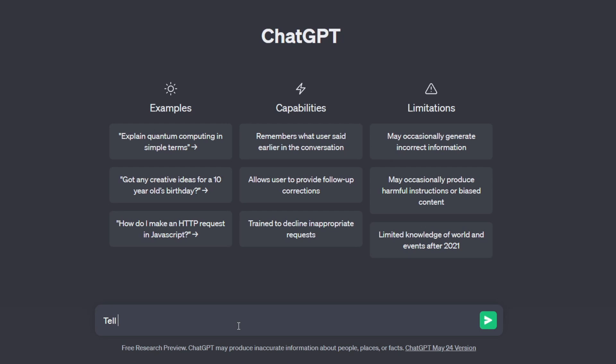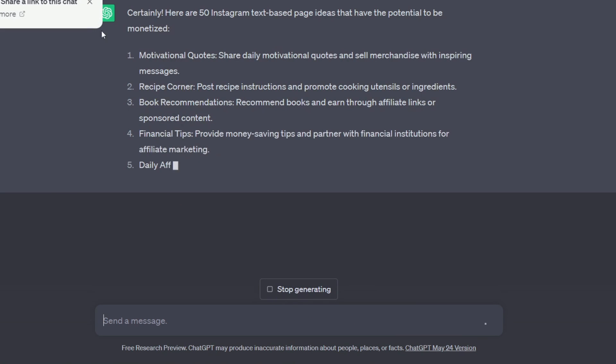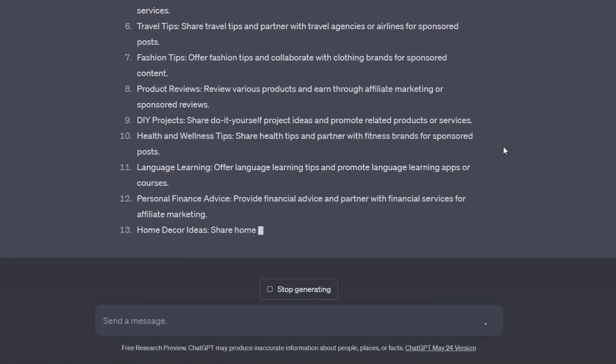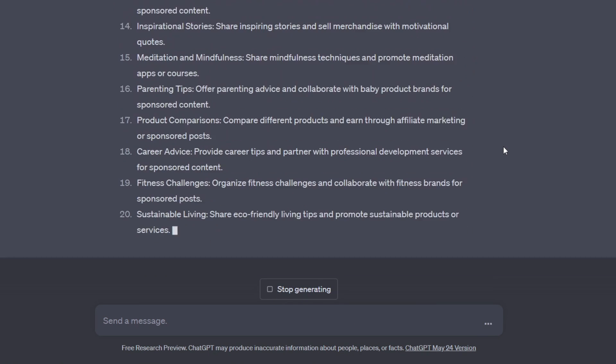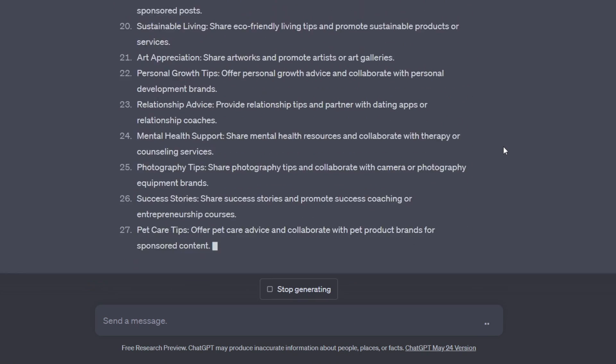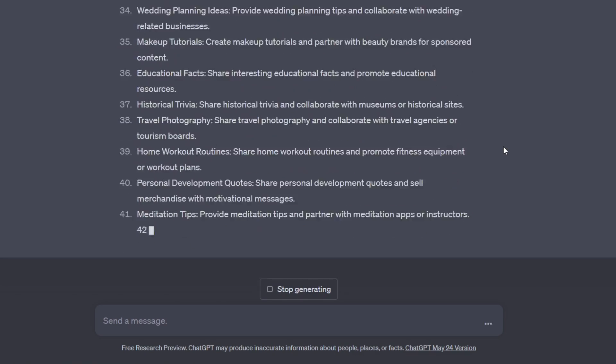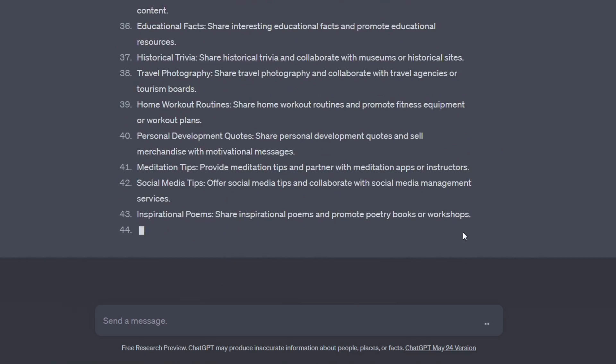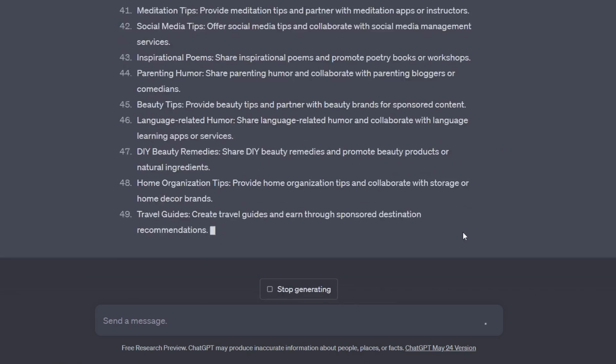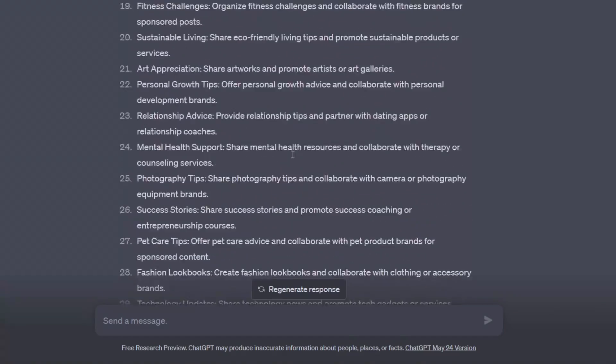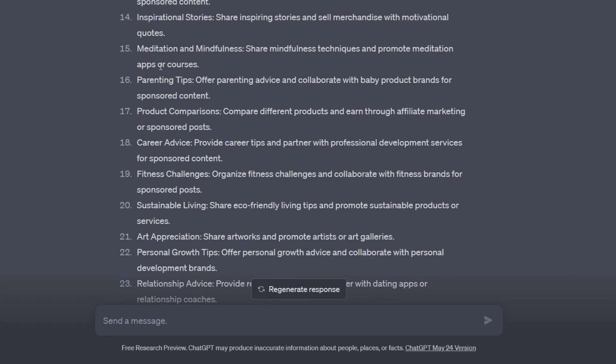First, we have to choose a niche for our Instagram page, so I will head over to ChatGPT and ask it to give me 50 Instagram page text-based niches that I can monetize and make money from. Now give it some time till it produces 50 niches for you. Now, I will go over these niches and choose the one I like to start working on. So I will choose the niche, self-care and mindfulness.